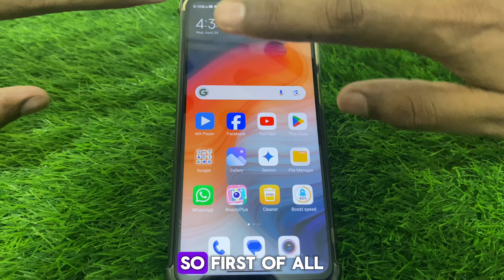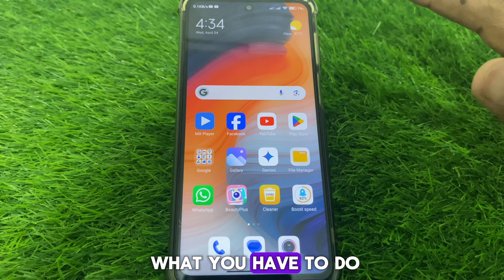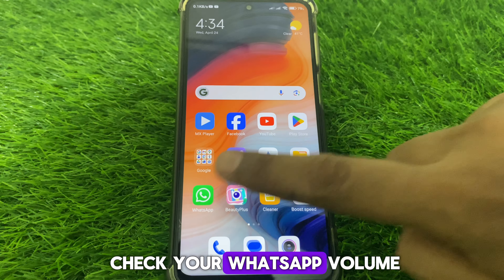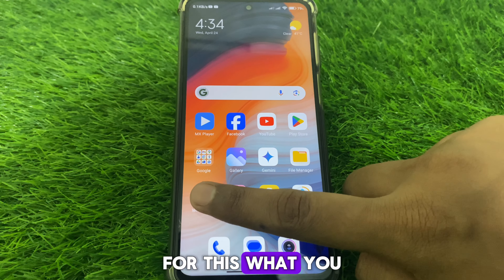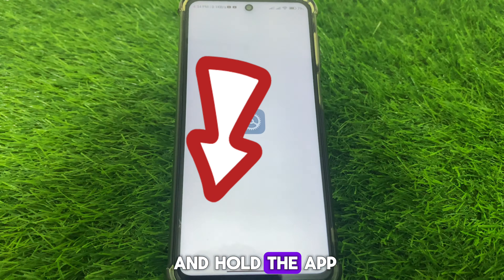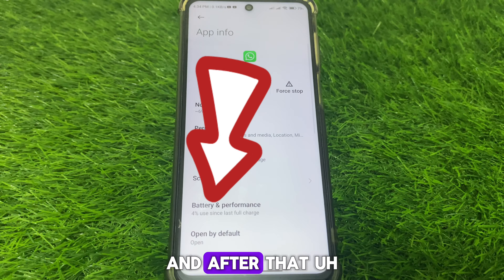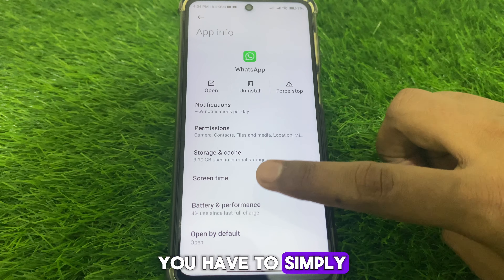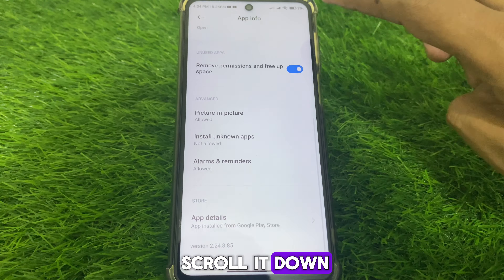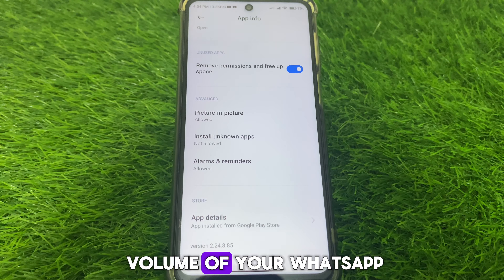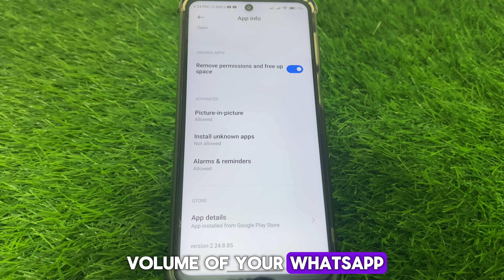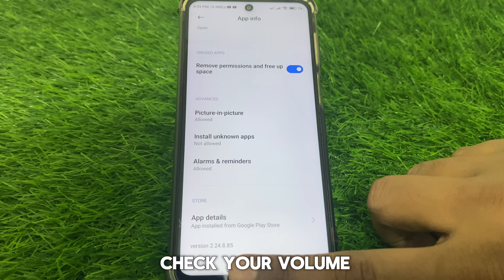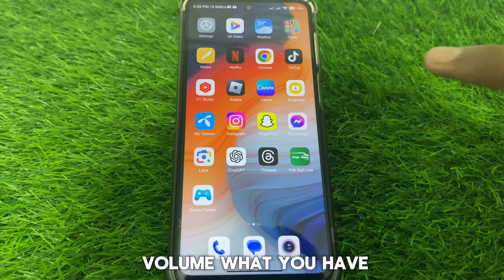First of all, you have to check your WhatsApp version. For this, simply press and hold the app icon and then scroll down until you find the version of your WhatsApp. Check what version you currently have installed.